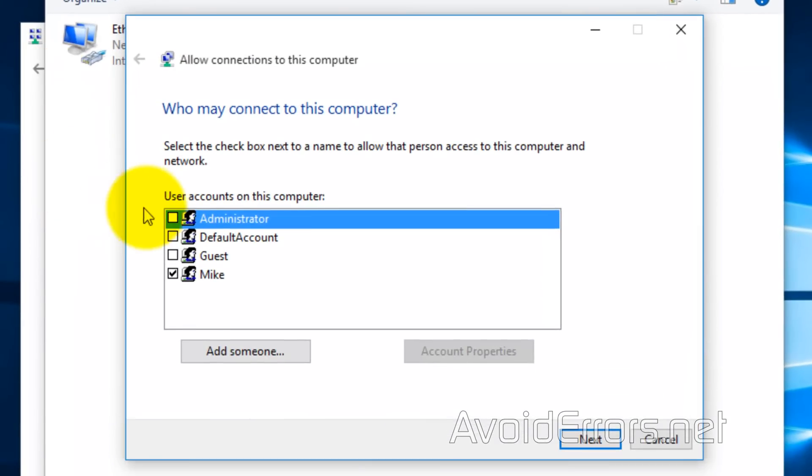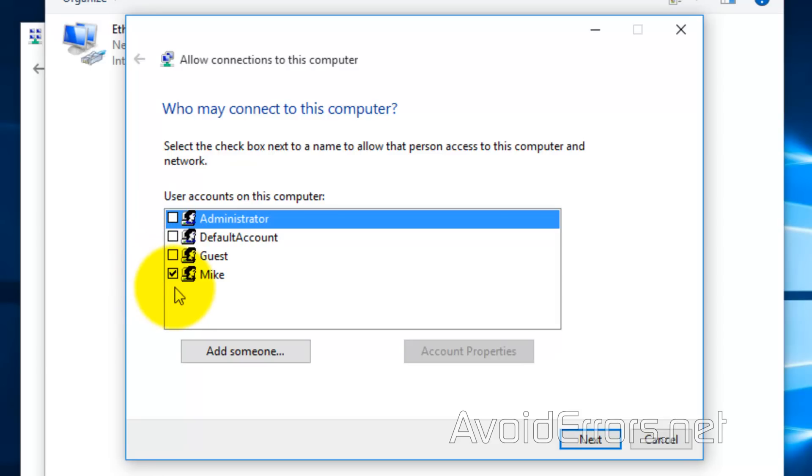Here, select the user you'll like to use to connect via VPN. Make sure that the user has a password. Also, you can create one by clicking on Add Someone. In this case, I'm using Mike as my VPN user. Click Next.